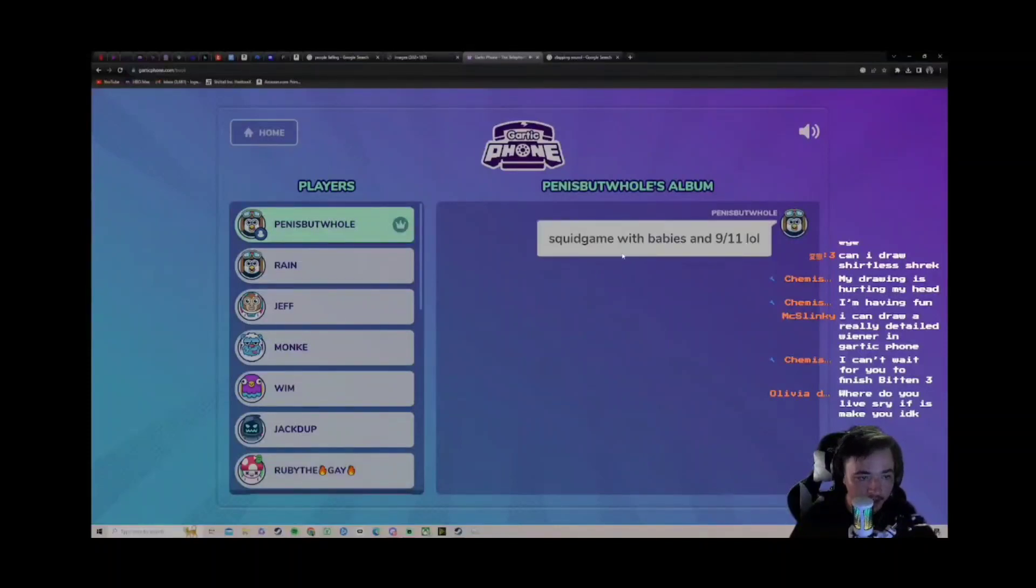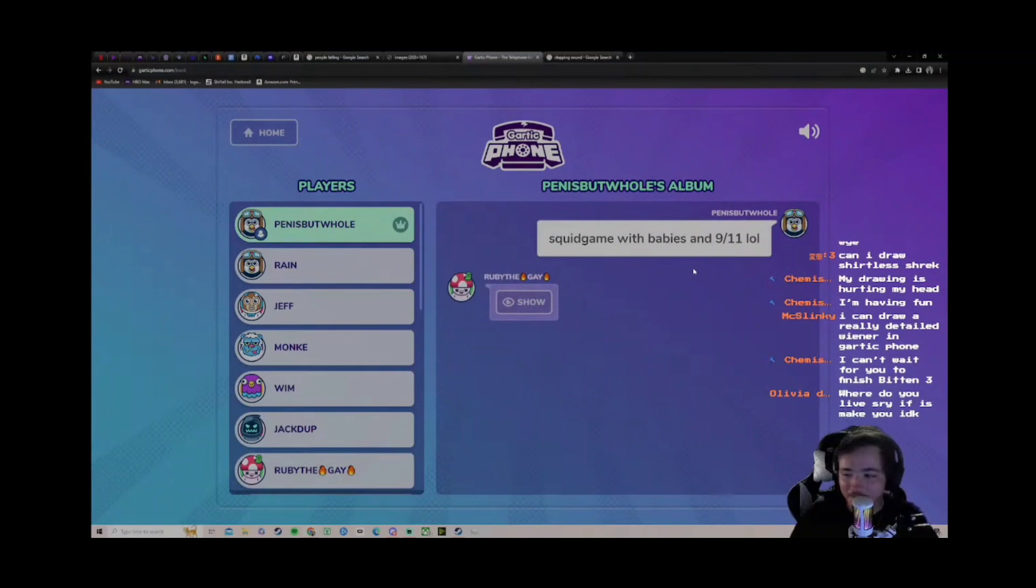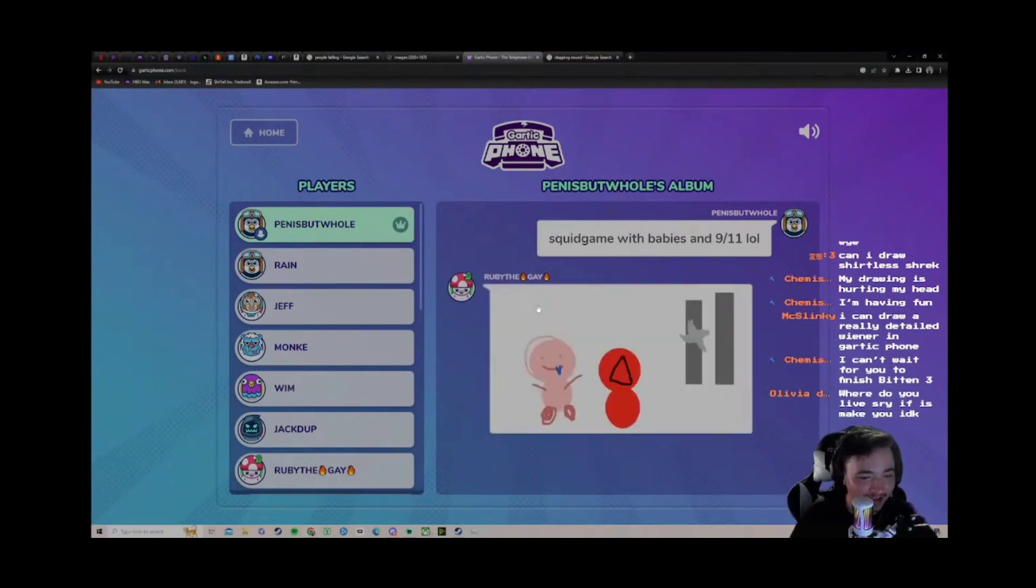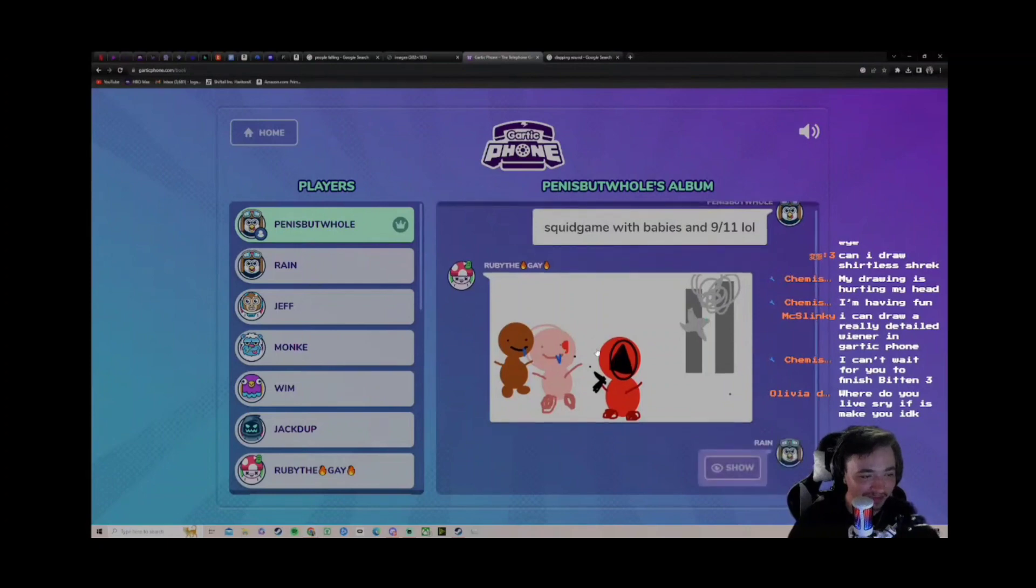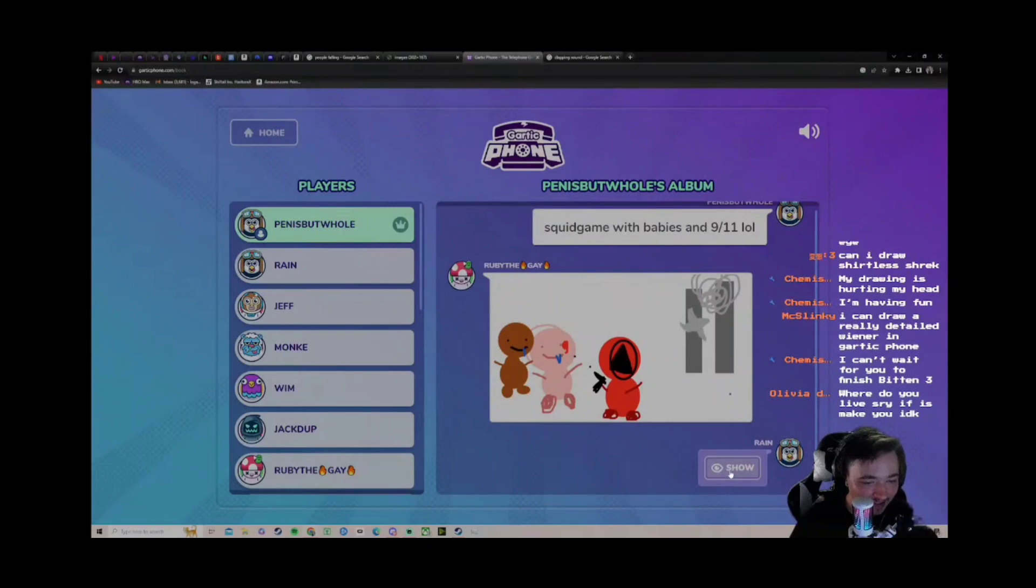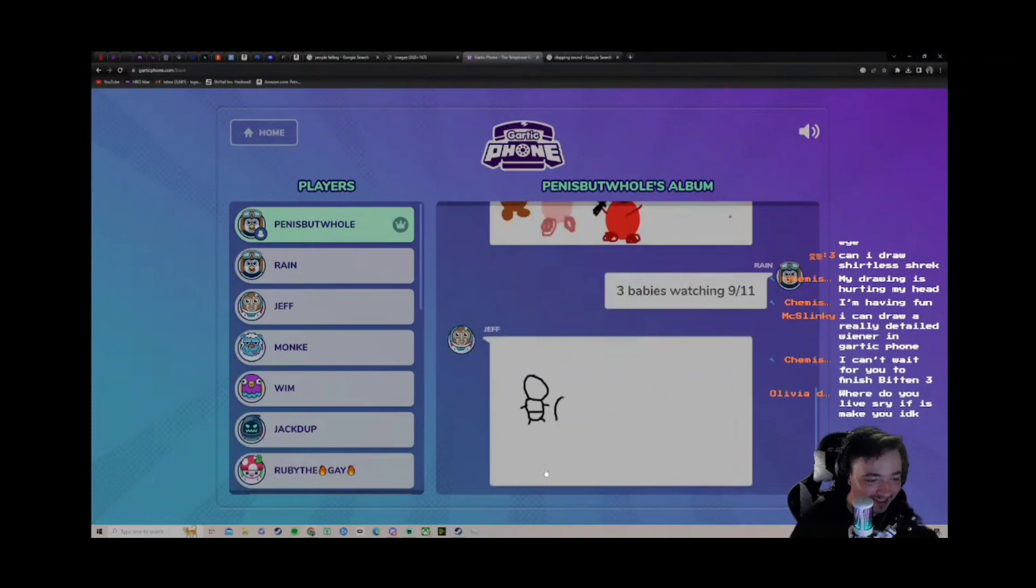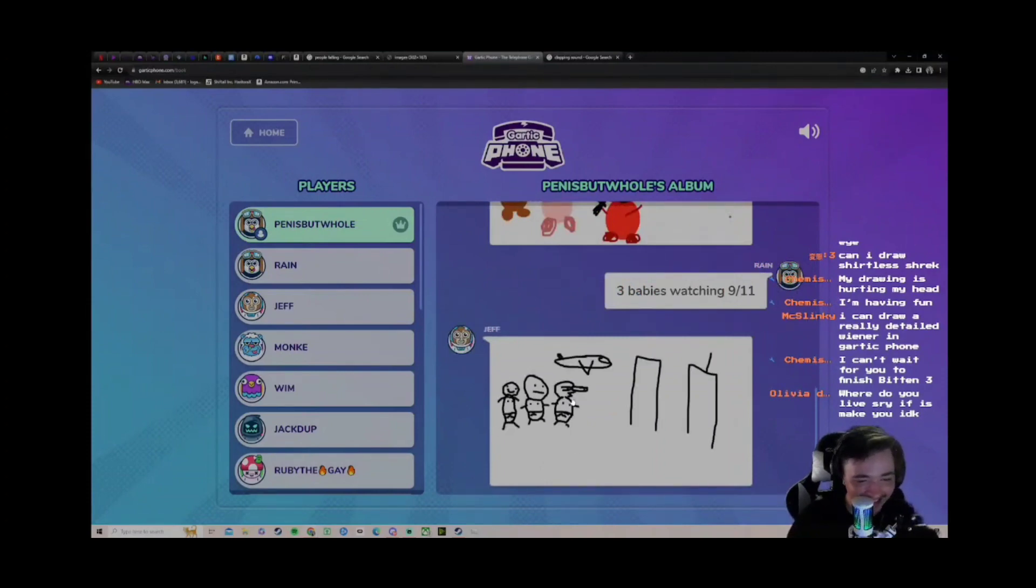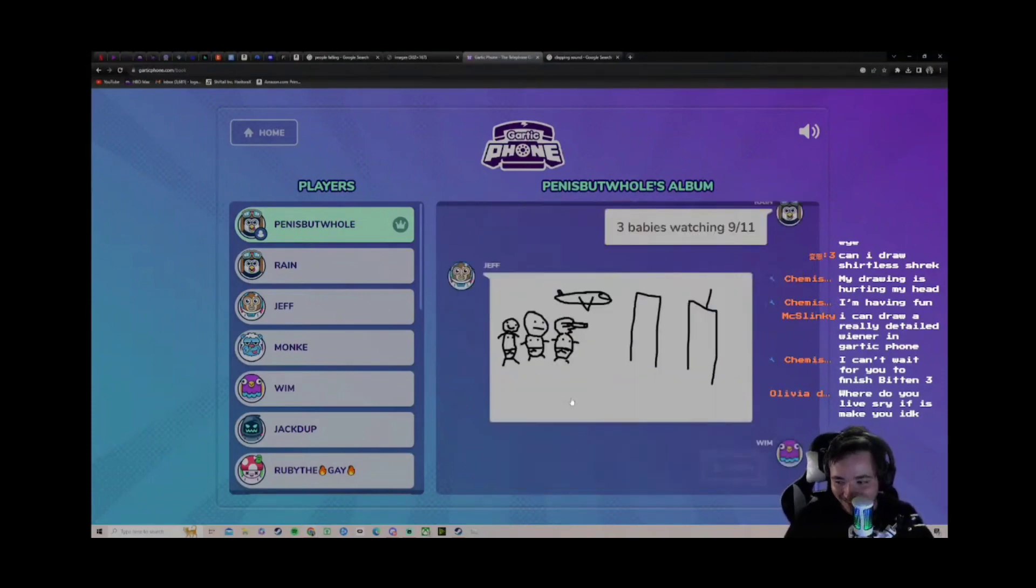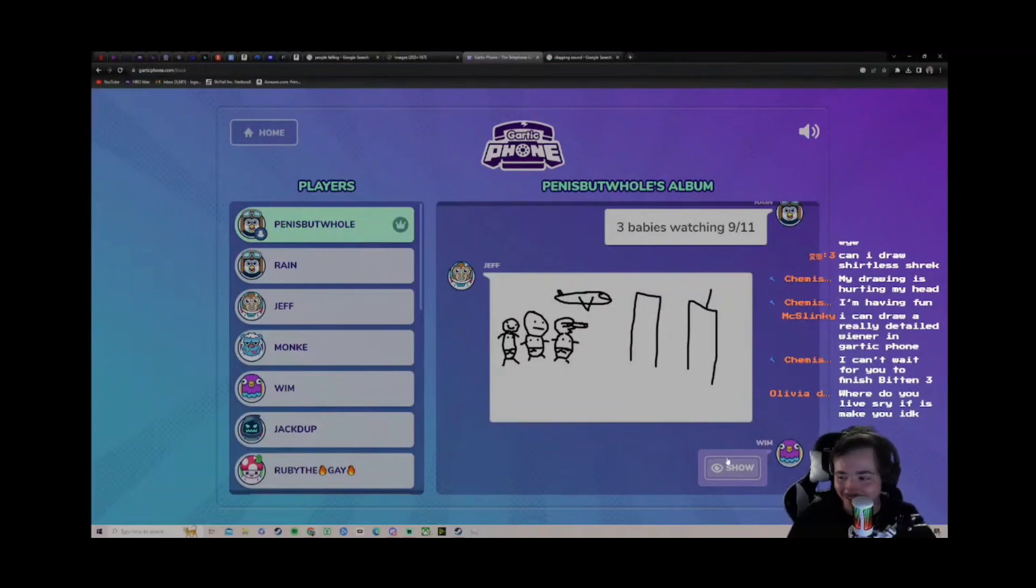All right, so mine was squid game with babies 9-11. Okay, maybe it was me that did it. Oh my god dude, what the fuck? Ruby the baby dead. All right, Rain said three babies watching 9-11. That one's pretty good, I like that one.